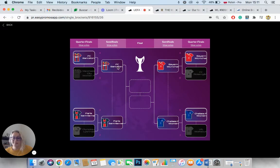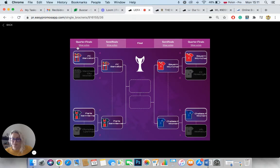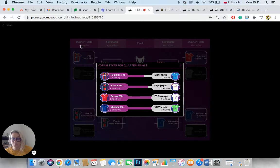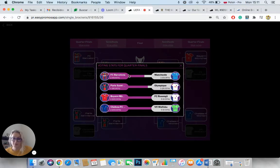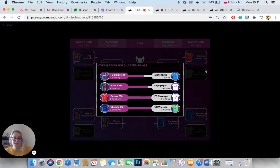And there are different teams that either make it to the next round or they get eliminated. Once each stage is finalized, you can actually click on View Votes to see precisely how users voted. So it's all super transparent and clear.